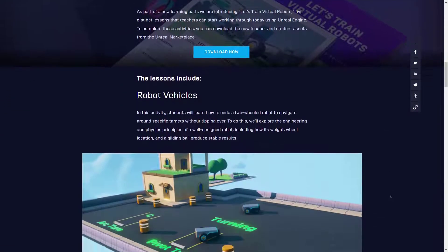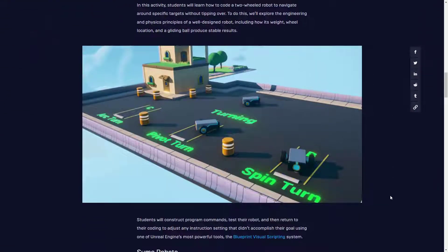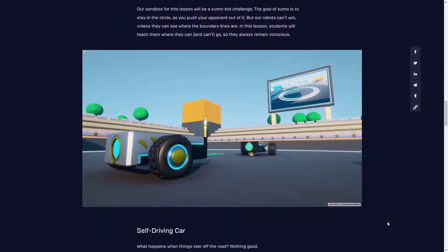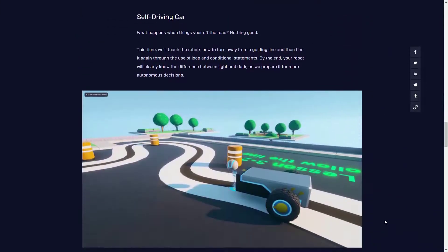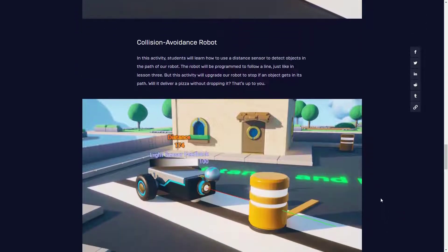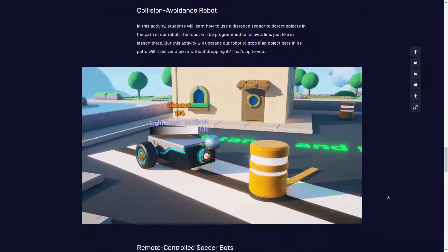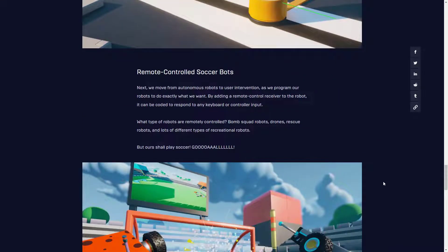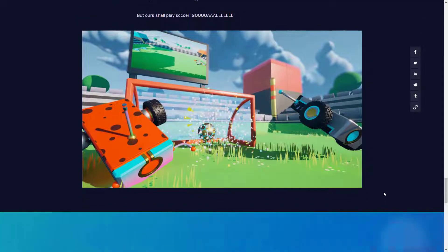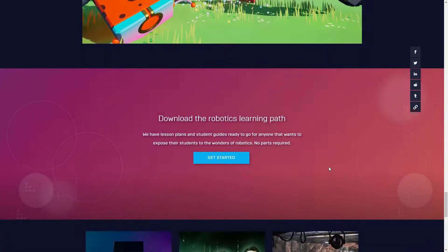If we keep going down here you'll get a chance to see what each one of these lesson plans has inside of it — everything from sumo robots, which is a lot of fun, to self-driving cars, collision avoidance, and some remote control down toward the end. So yeah, it's not quite Rocket League but it's definitely a little bit fun. At the very bottom we can actually get the learning path.